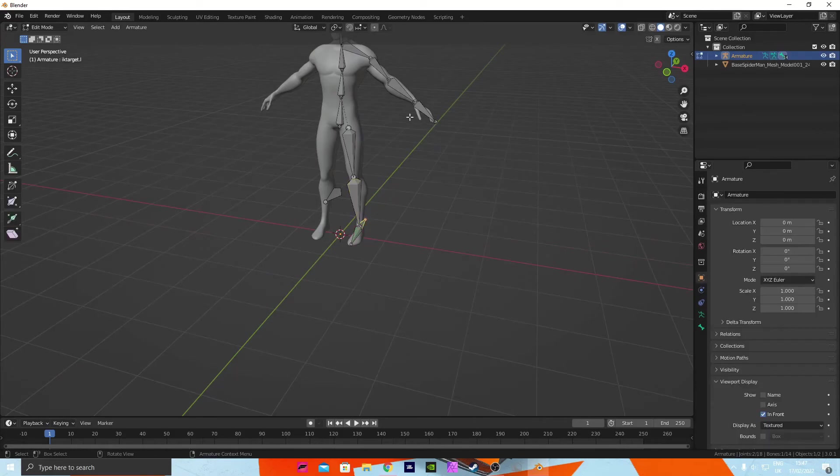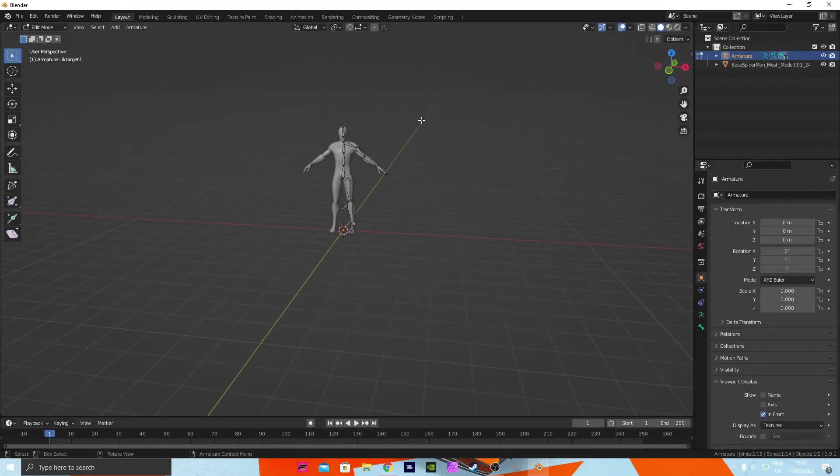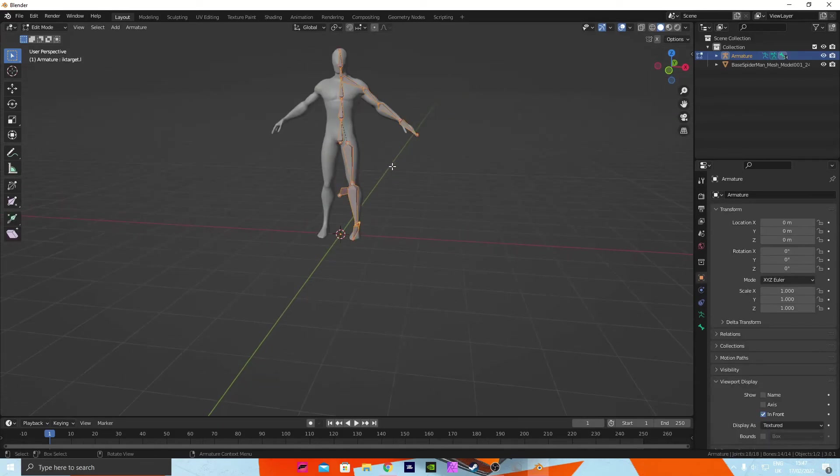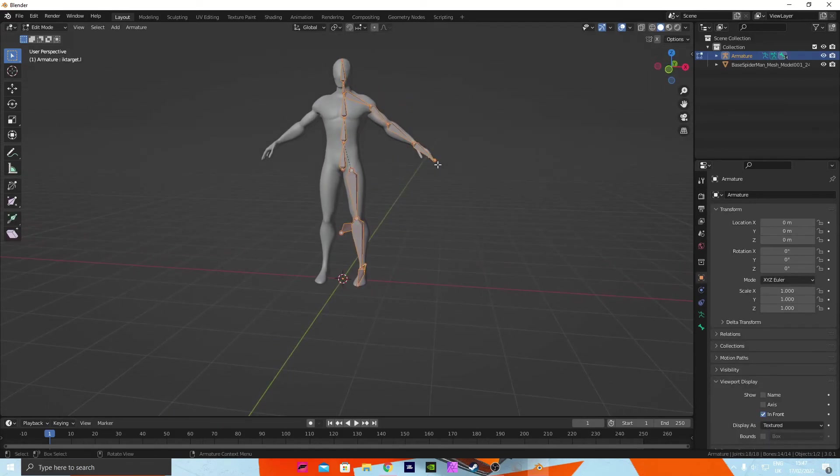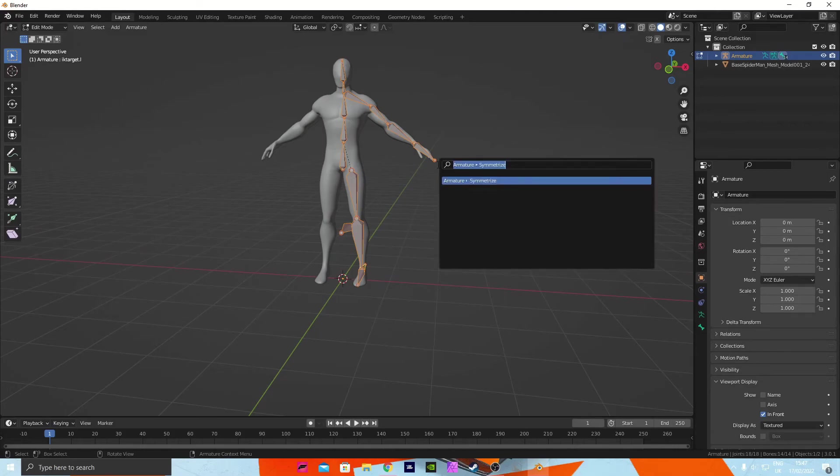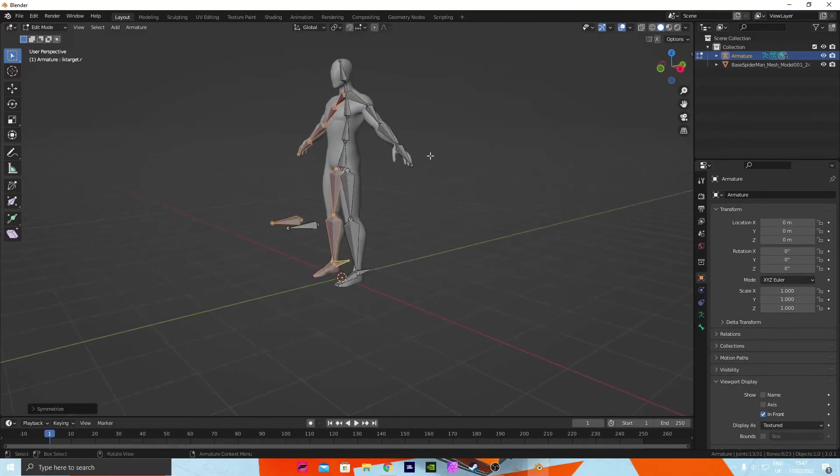So press Tab to go back into edit mode, click A to select all of the bones. Now press F3, type in 'Symmetrize', press it. Now we got that perfect.